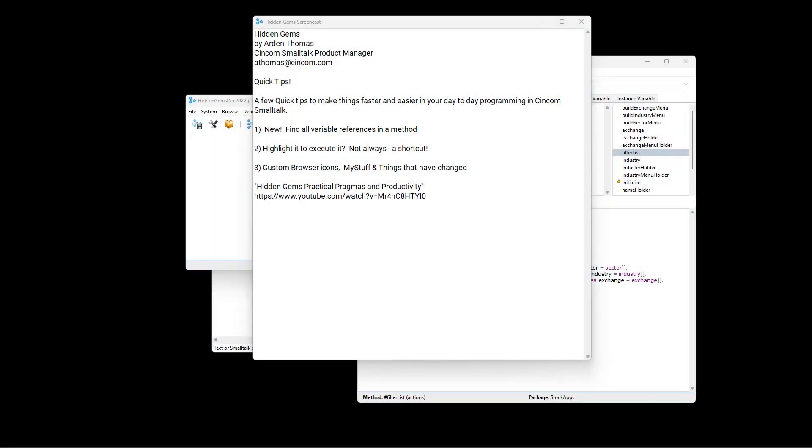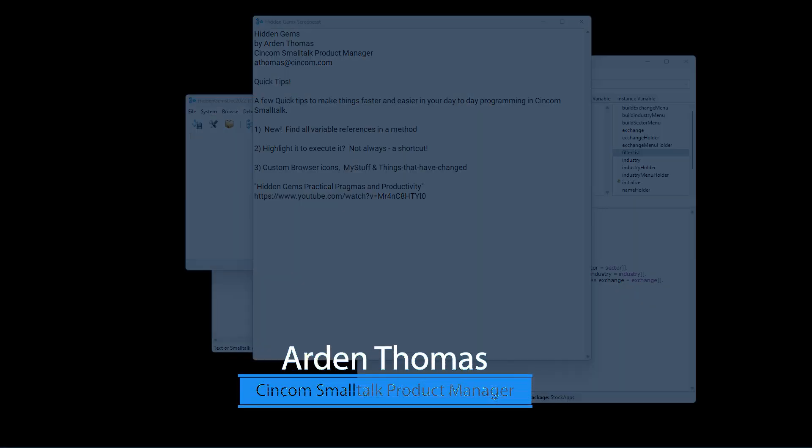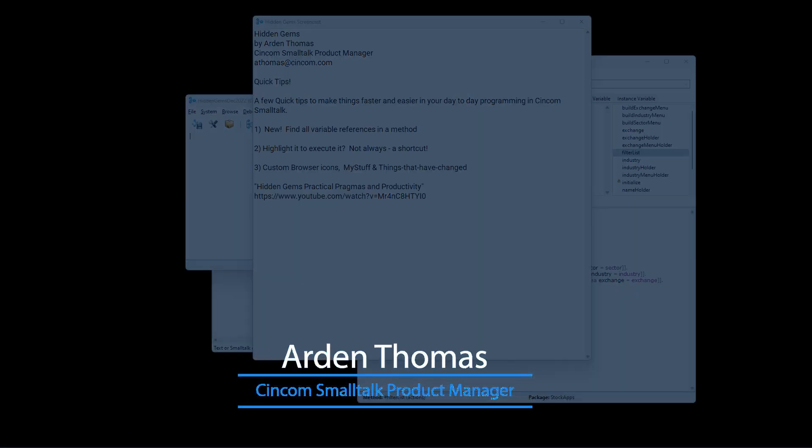Hello, welcome back to Hidden Gems. My name is Arden Thomas. I'm the Syncom Smalltalk Product Manager. Hidden Gems is where we show you capabilities of the product that you may not be aware of, but we think you will benefit from.